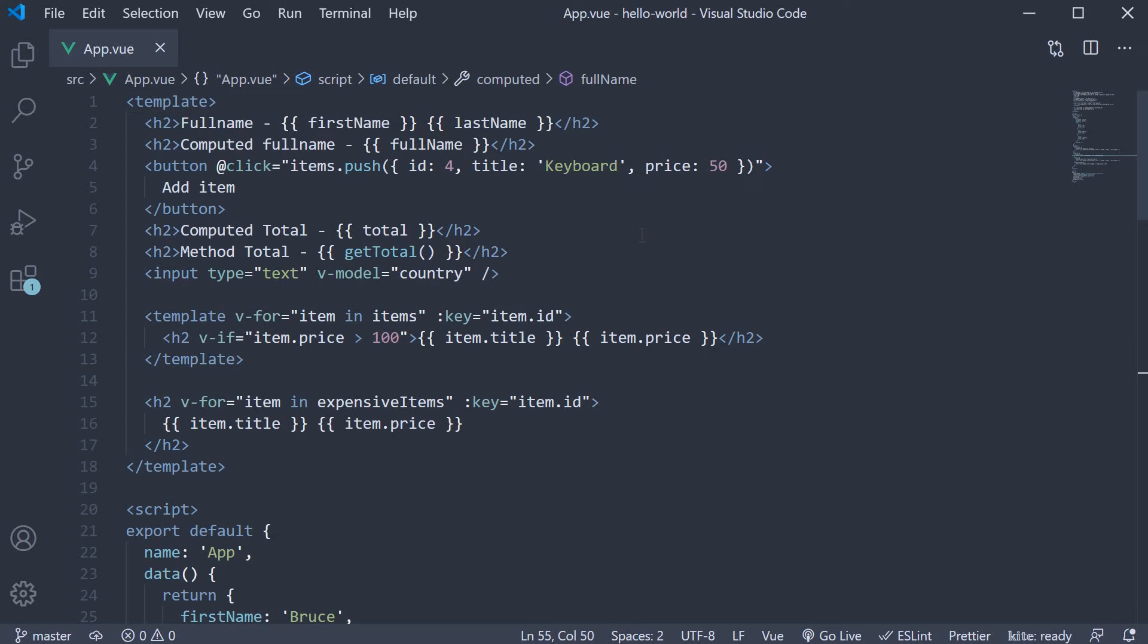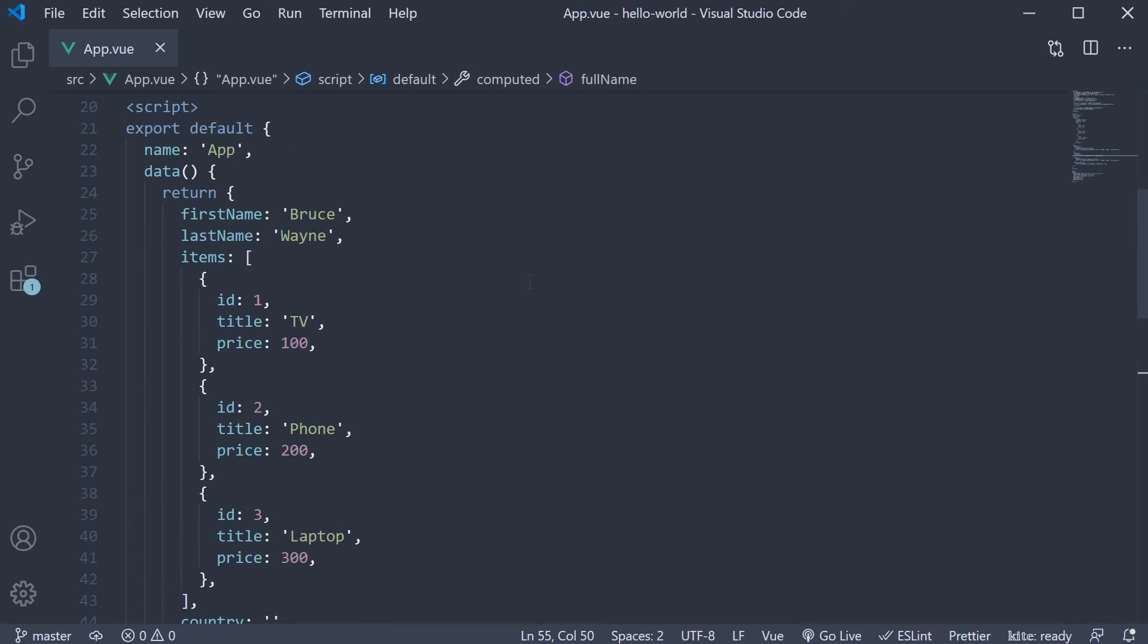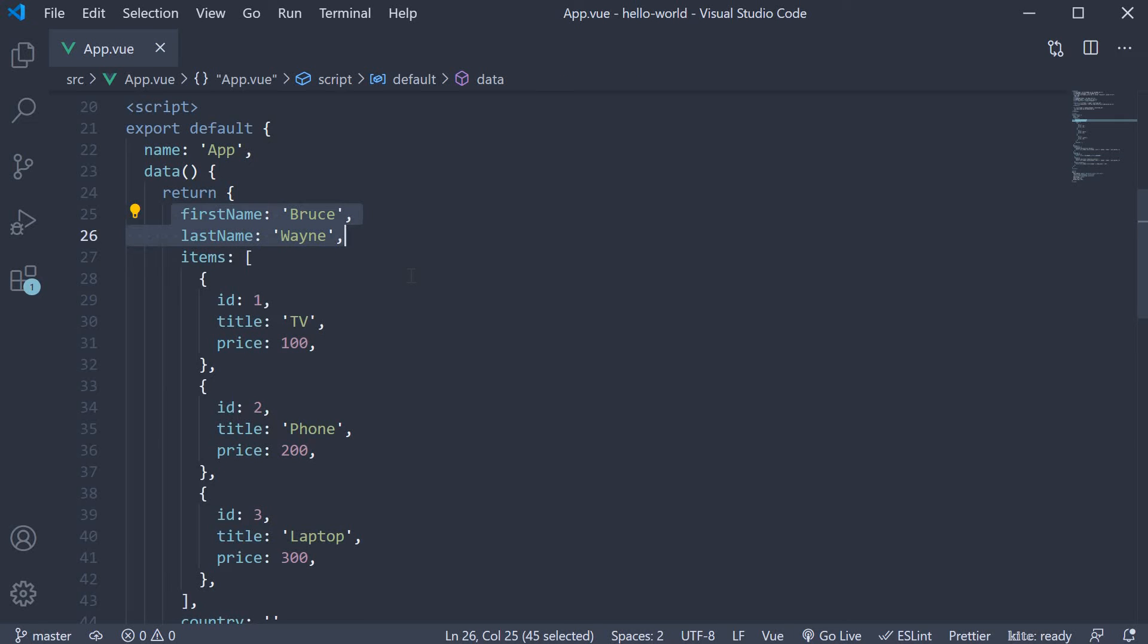To keep the example simple, we will go back to the full name computed property. If you can recollect, we have two data properties, first name and last name set to Bruce and Wayne.